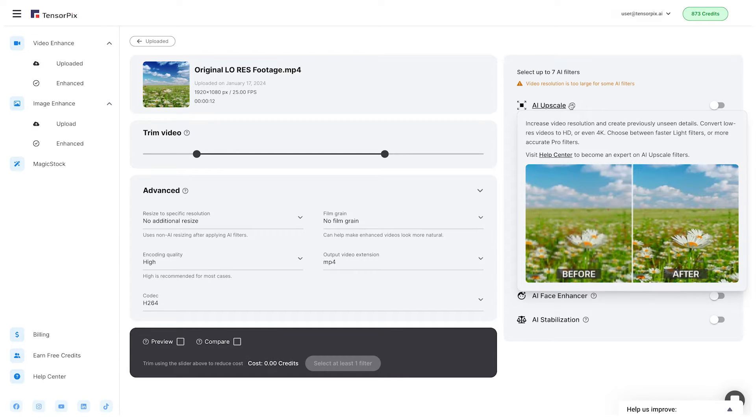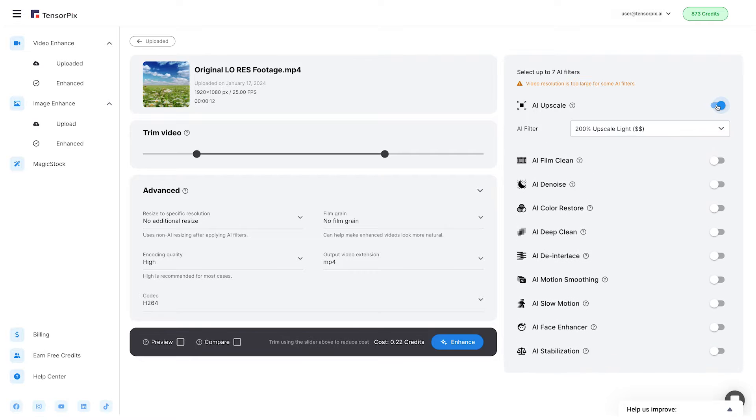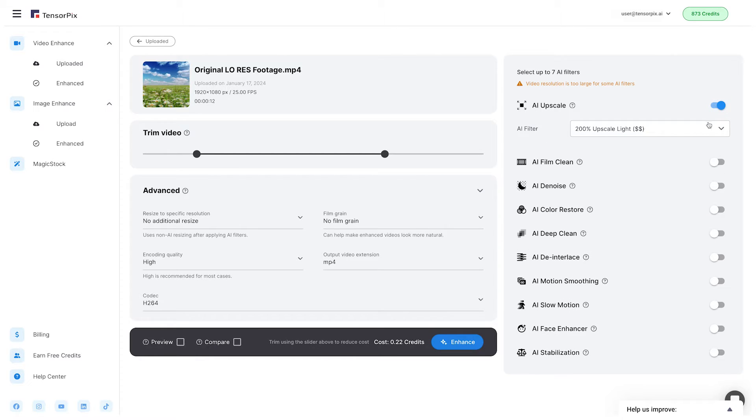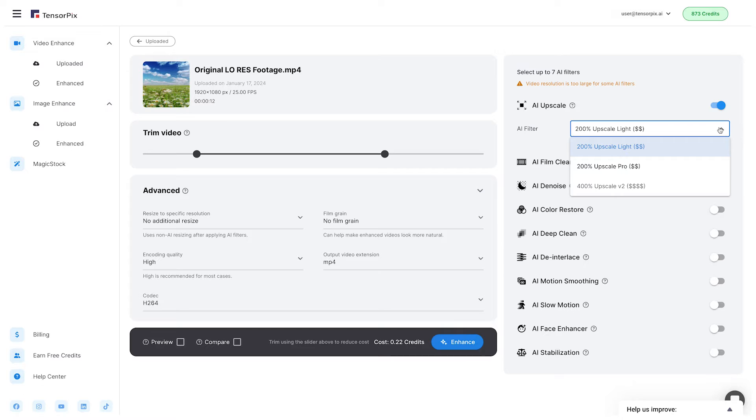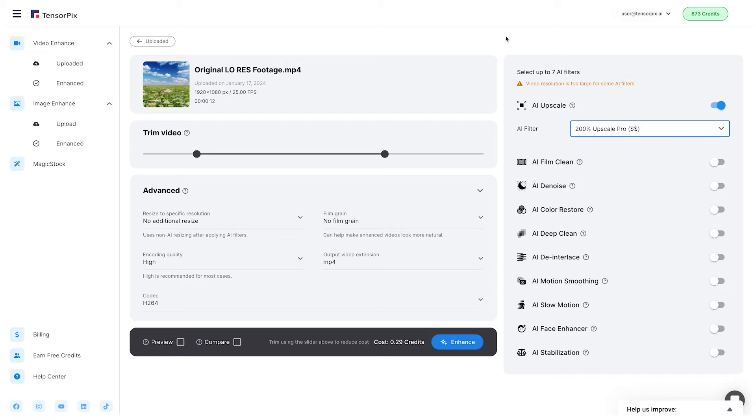Let's turn on the AI Upscale filter by clicking the button. There are three AI Upscale filter options to choose from: 200% Upscale light filter, 200% Upscale Pro filter, or 100% Upscale filter. We will choose for this video the 200% Upscale Pro filter.